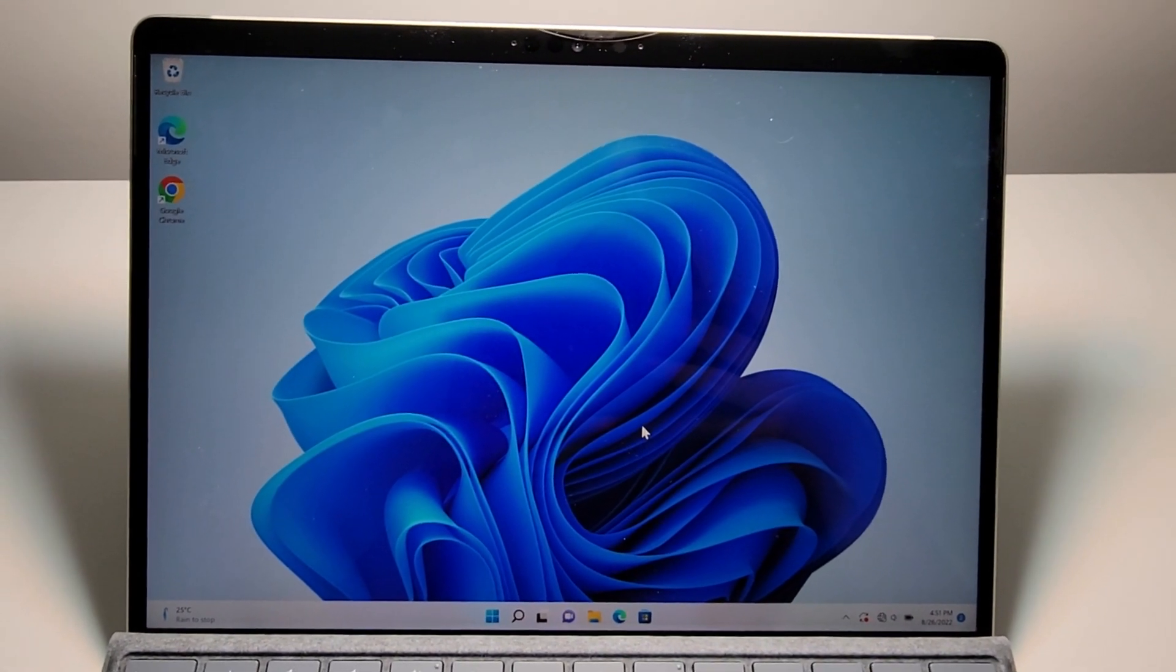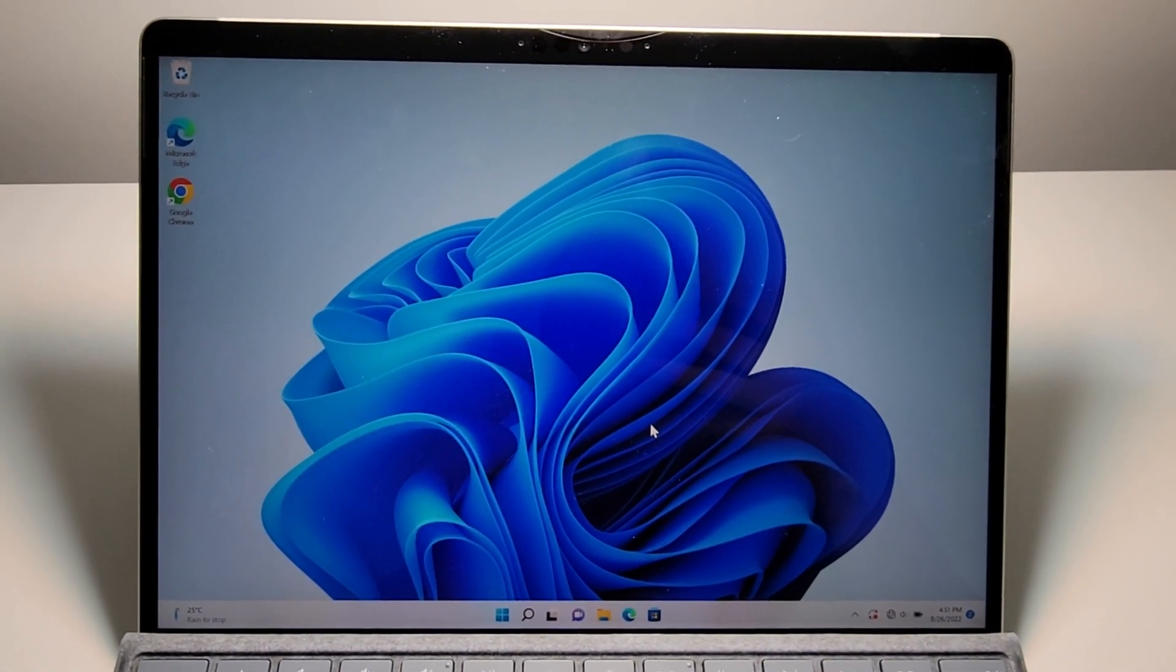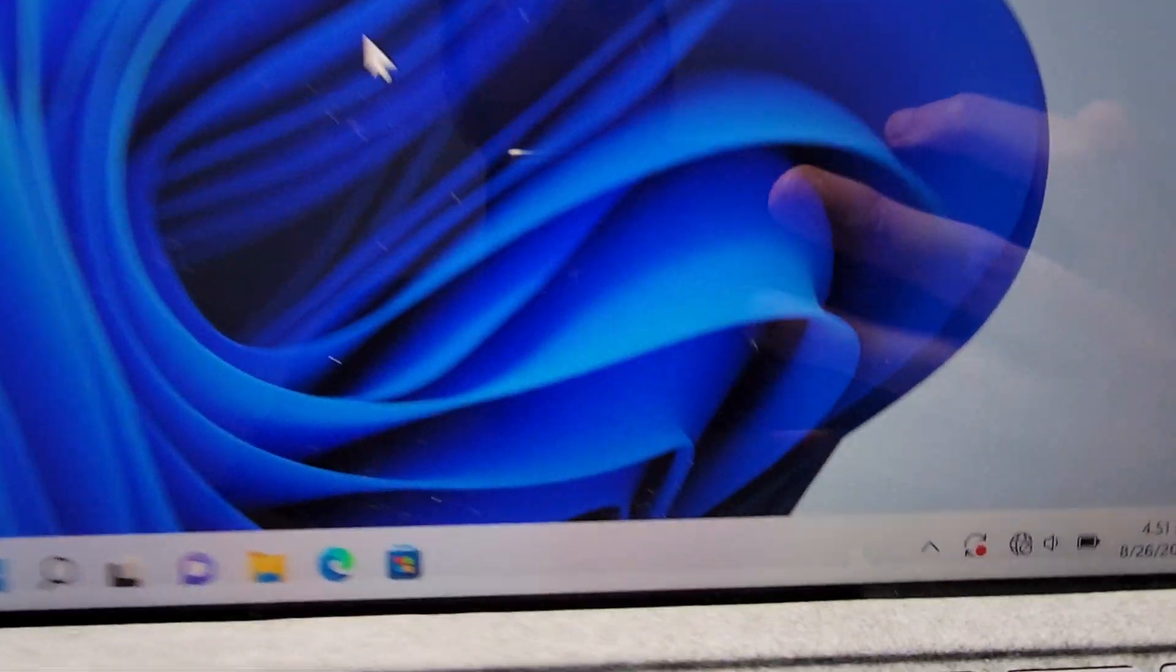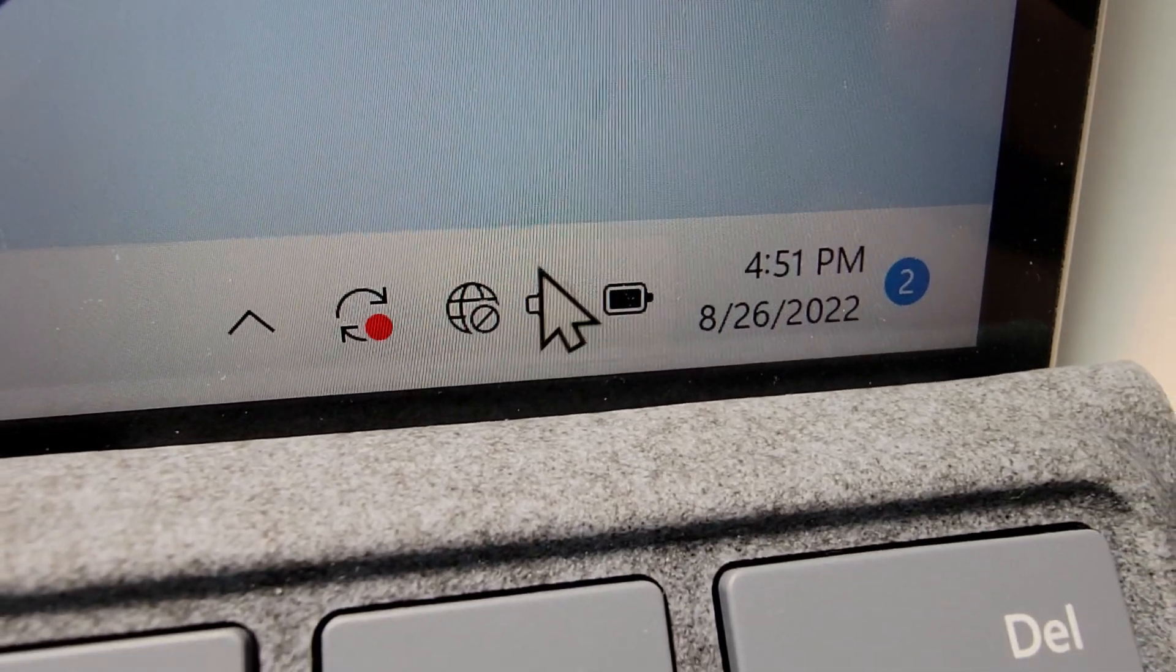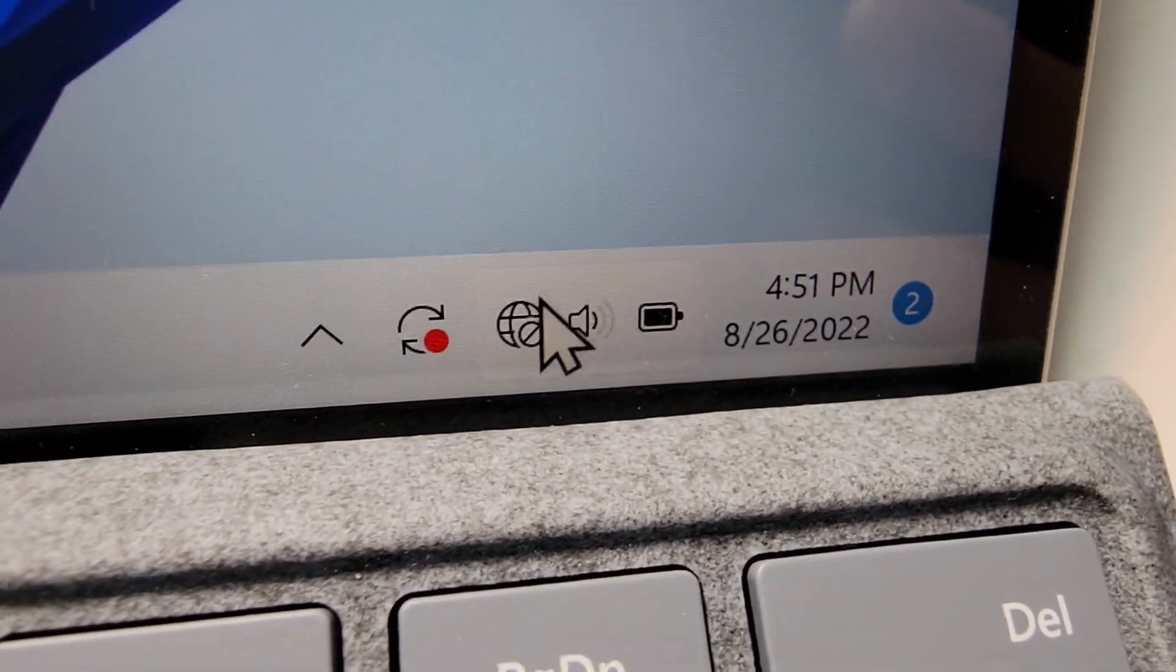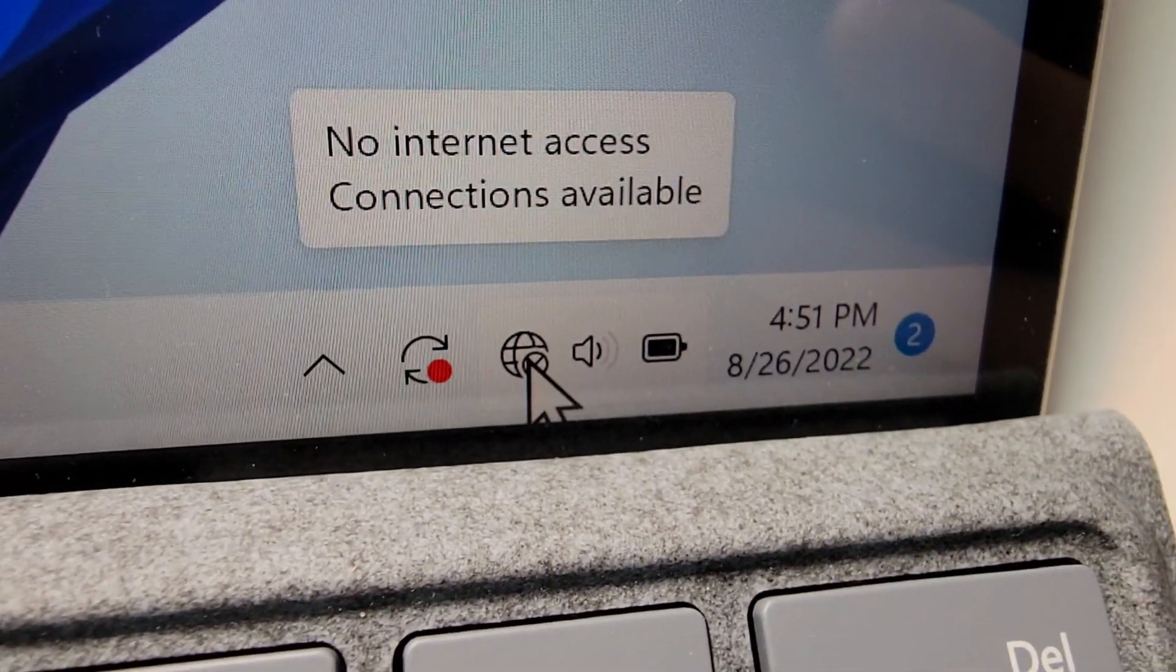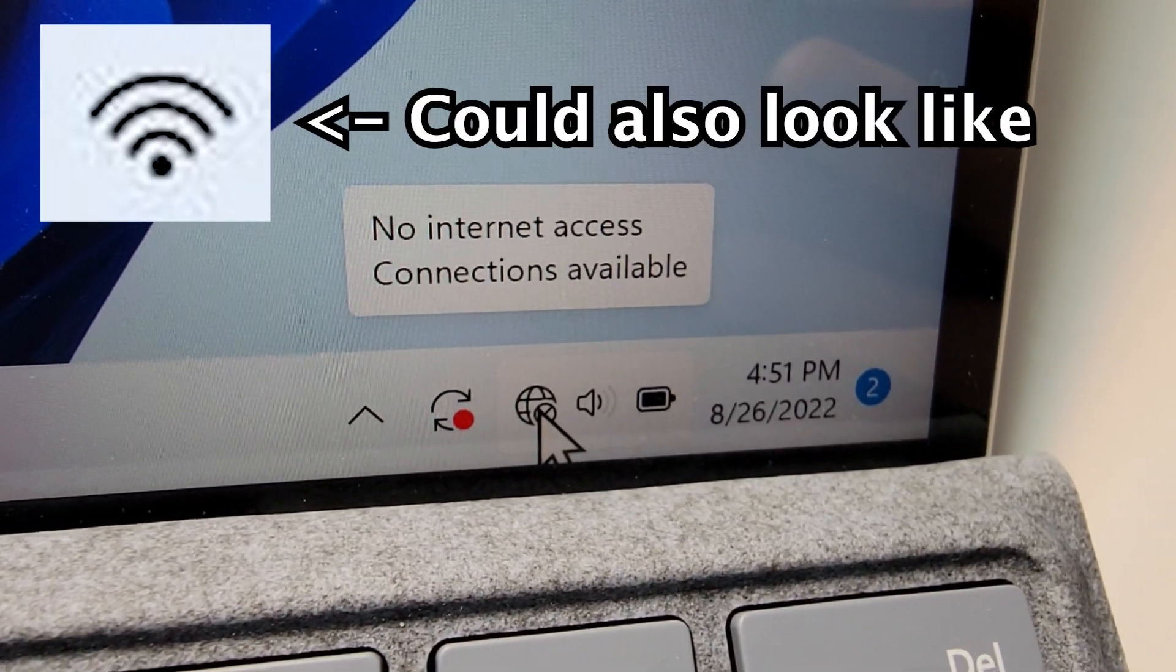Alright guys, so I'm excited to connect the Wi-Fi on any computer running Windows 11. Now it's pretty simple. So first in the bottom right corner, you have some icons right here. You're going to press on this one. It also might look like a Wi-Fi symbol.